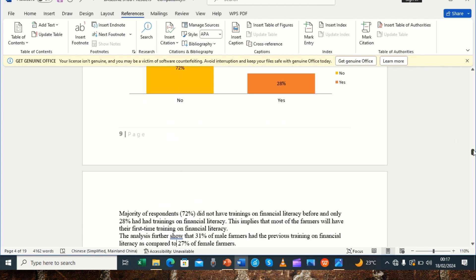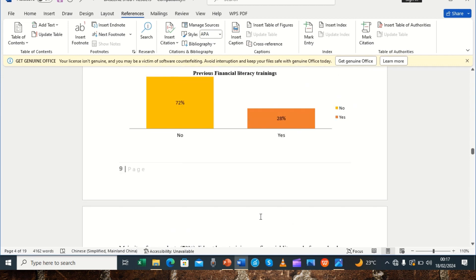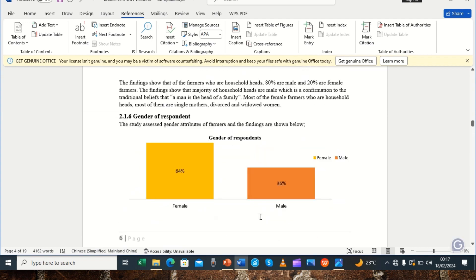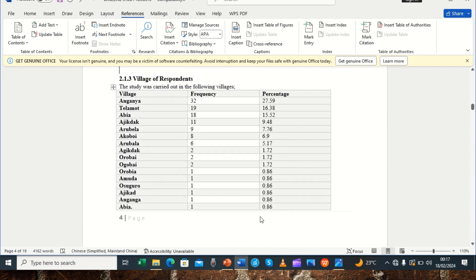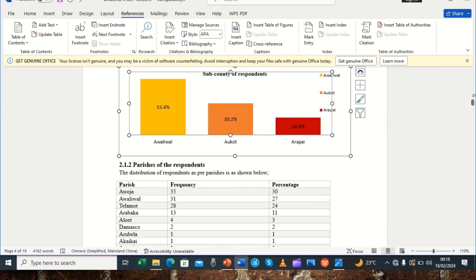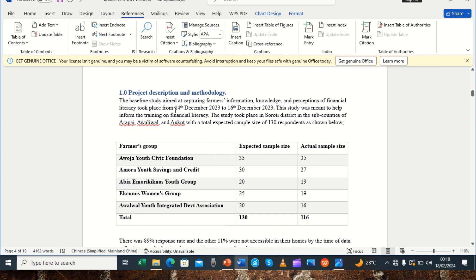We shall see how we are going to generate our table of figures and list of tables. We need to do one step before we can automatically generate them. Our table one is talking about the farmer. Now that we have acknowledged this is a table, we are going to give it a caption so it is automatically reflected under tables.